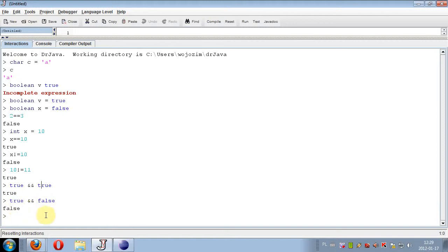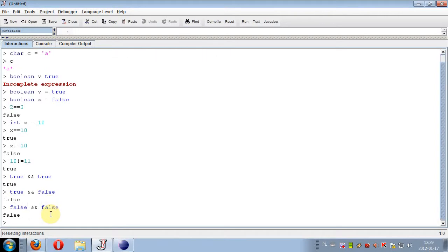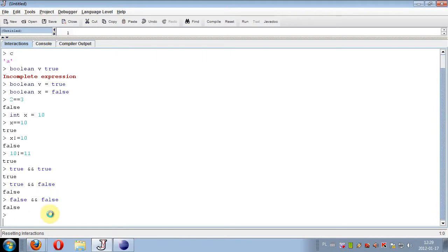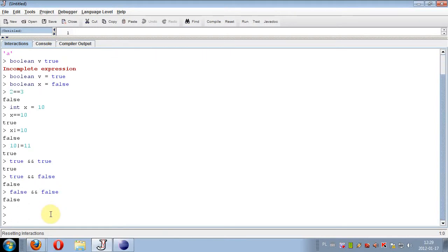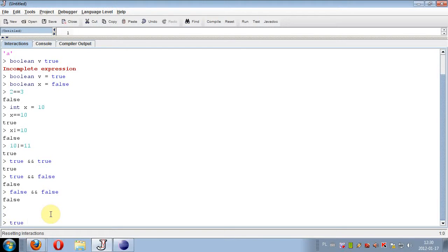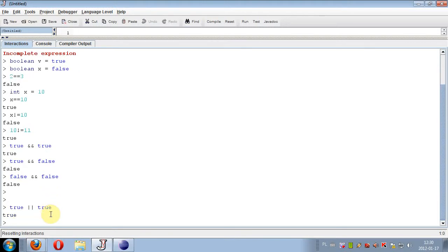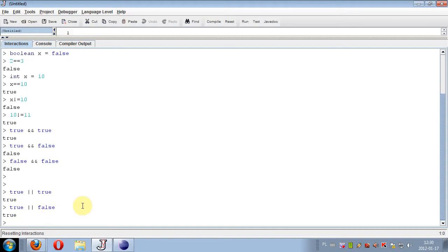And the next logical operator is logical OR, or alternative, and this is two pipes sign. This is the OR operator, logical alternative. So true or true is always true, and true or false is also true.